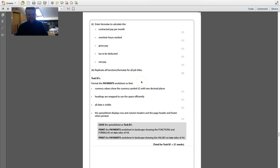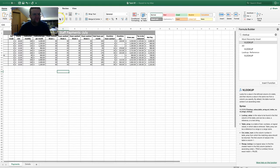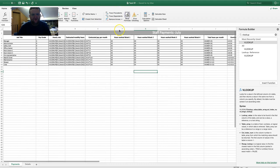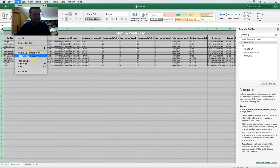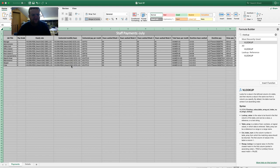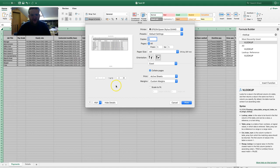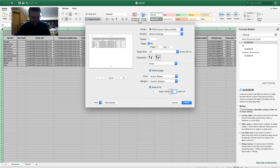To print, first show formulas. Go to Show Formulas, make sure all data is visible, then File, Print. Scale to fit — set it to two pages wide and one page tall. Adjust column sizes if needed so it fits on exactly two pages, then print. Then show formulas again and print the formula view.